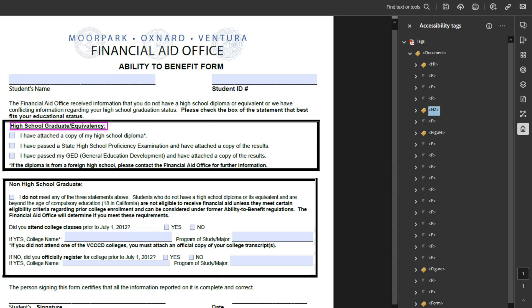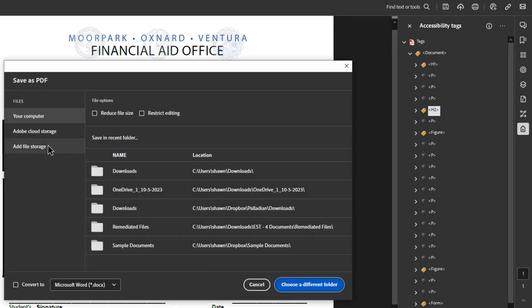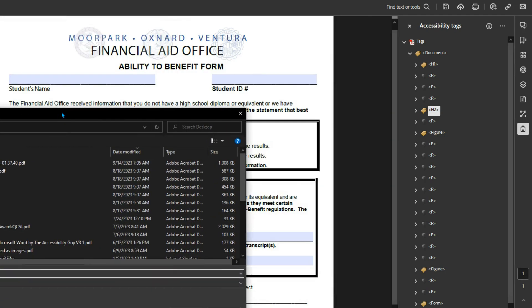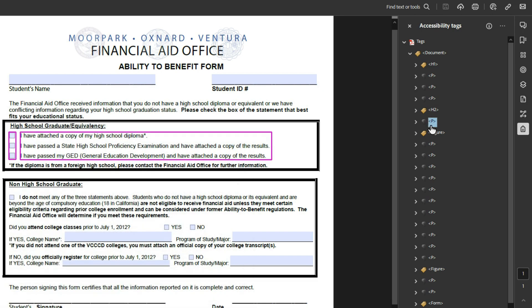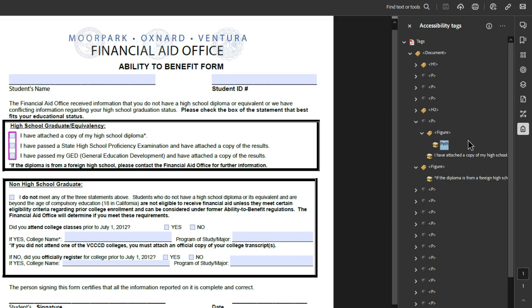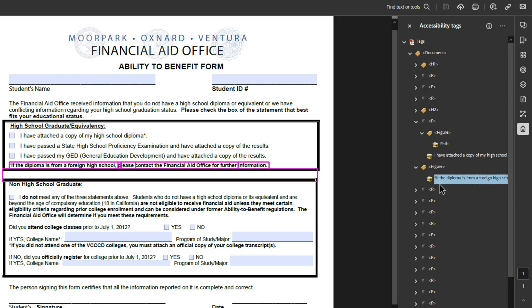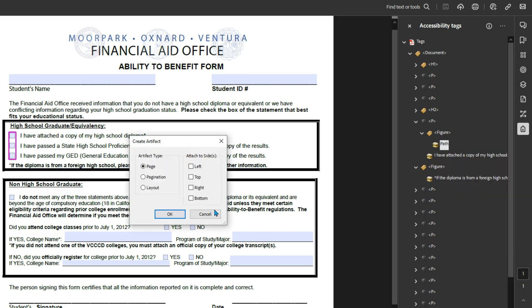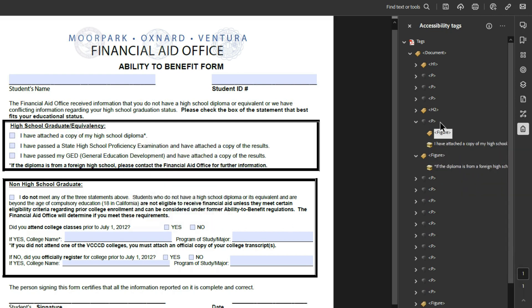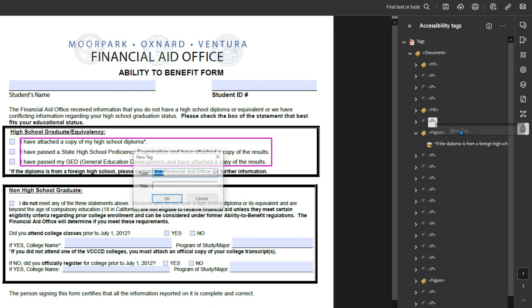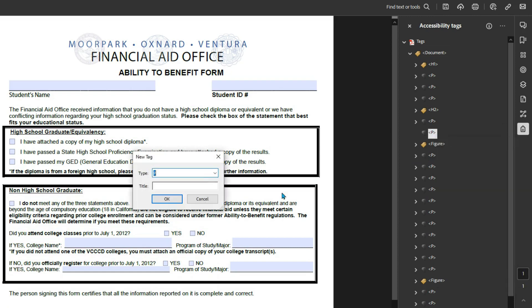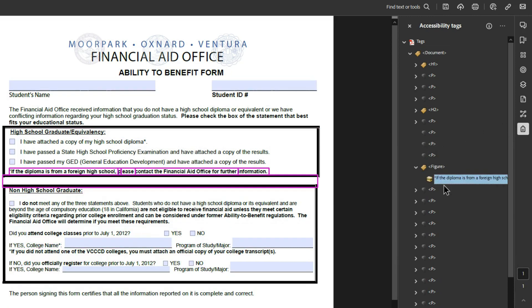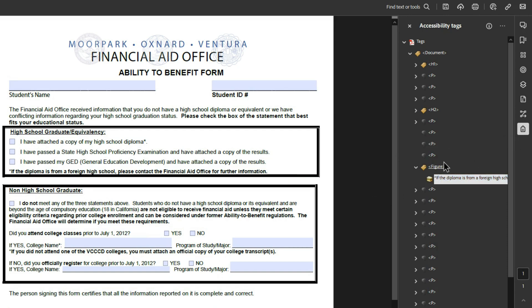I'm going to save this file because I've done quite a bit of work and it might mess up on me. So let's do a file save as, and I like to just throw it on the desktop and say ability to benefit form. We have a figure tag nested inside of a P tag, a random path object. Let's artifact this figure tag or the path. And then we have this P tag. I'm actually going to create a few blank P tags because there's clearly several different lines there that are going to need the form fields and all of that stuff figured out.